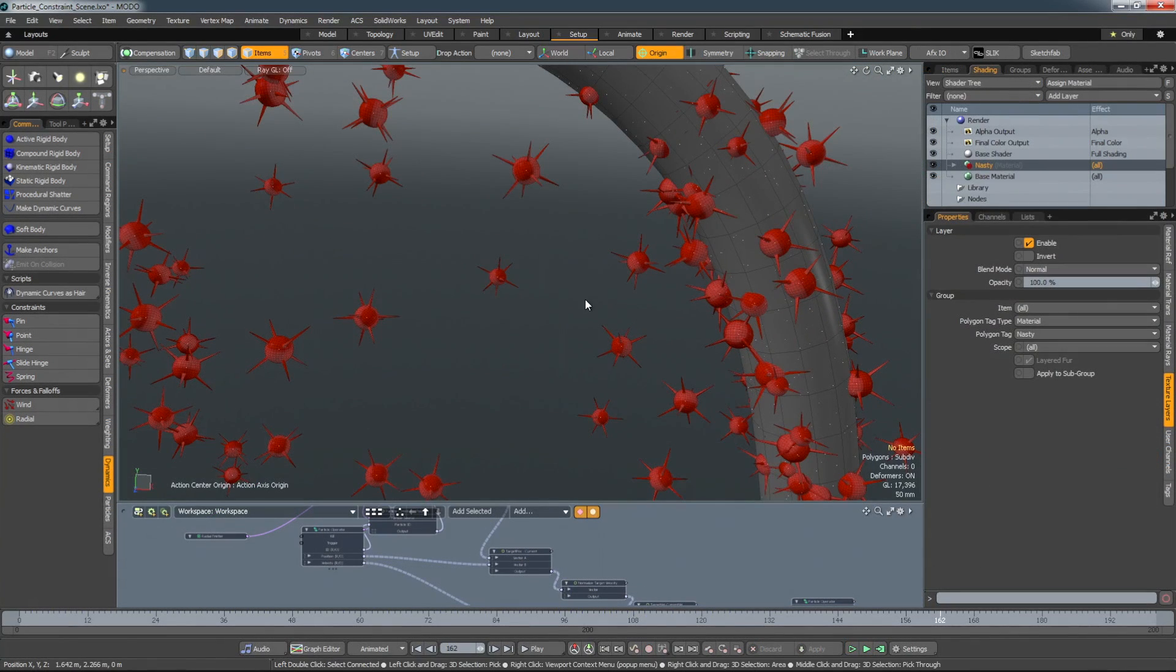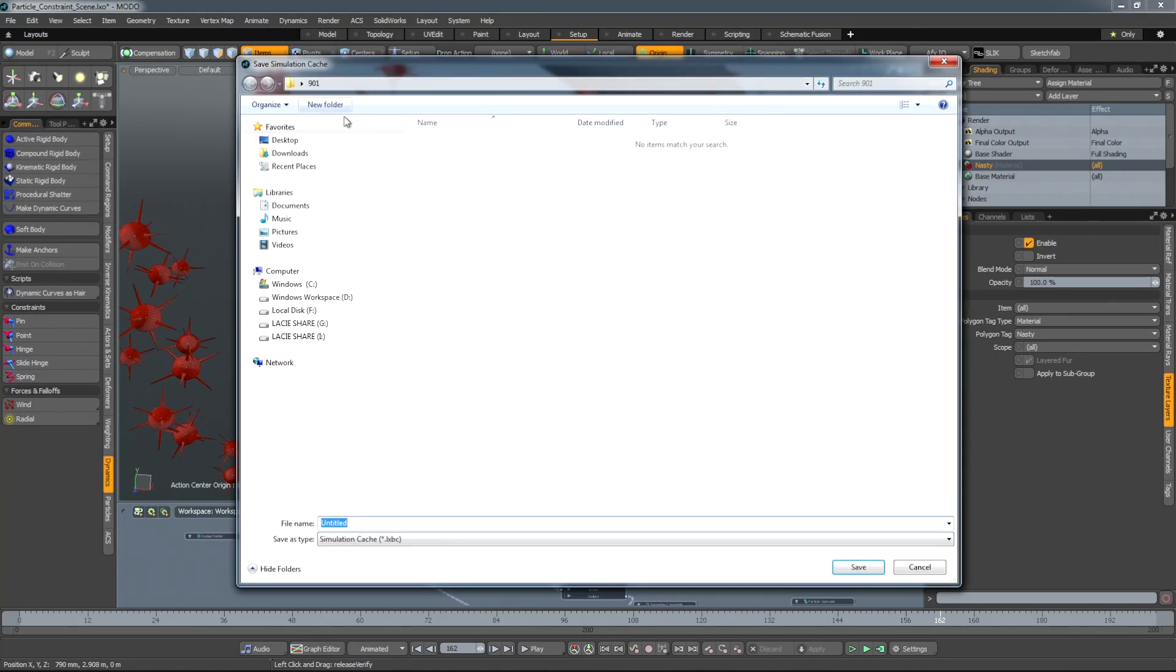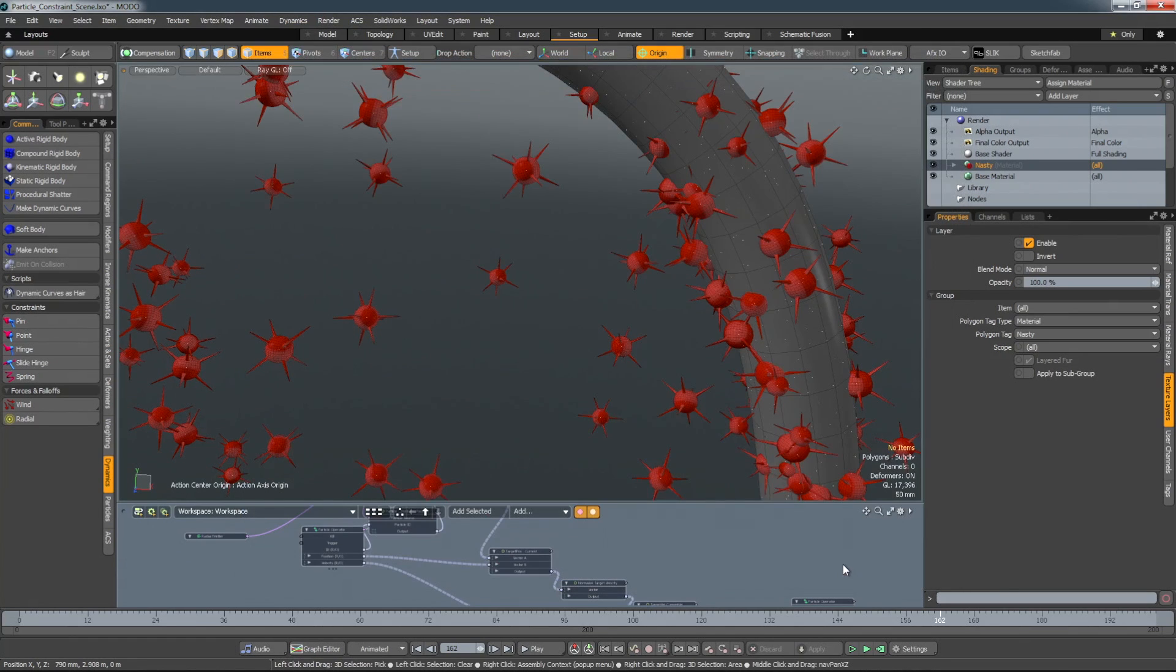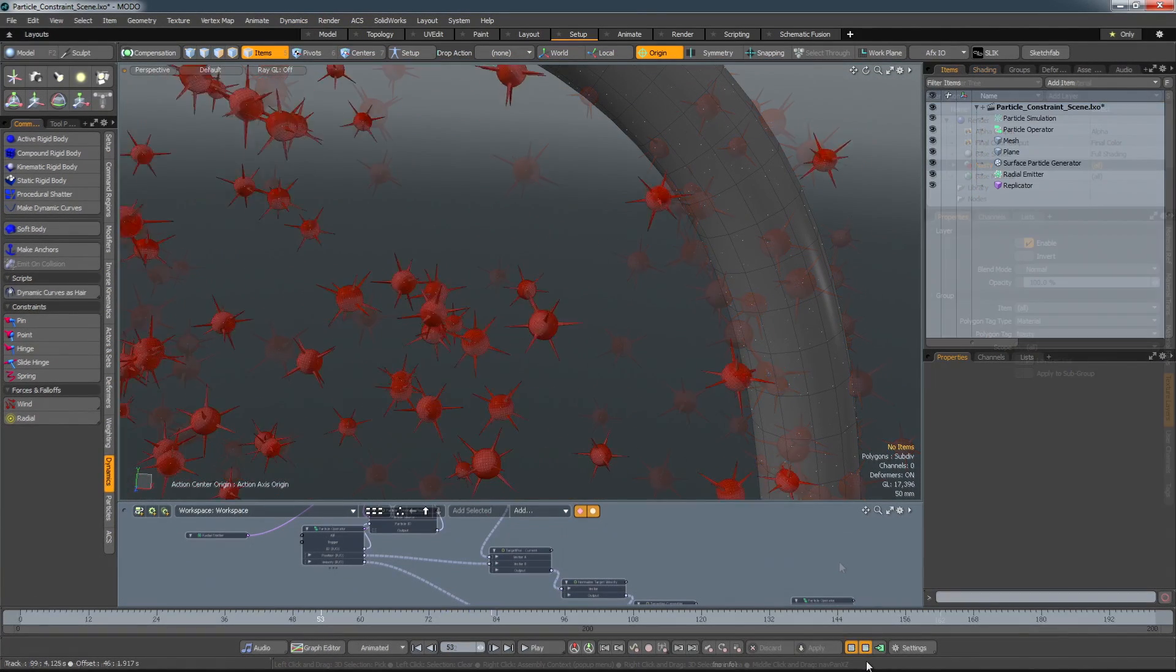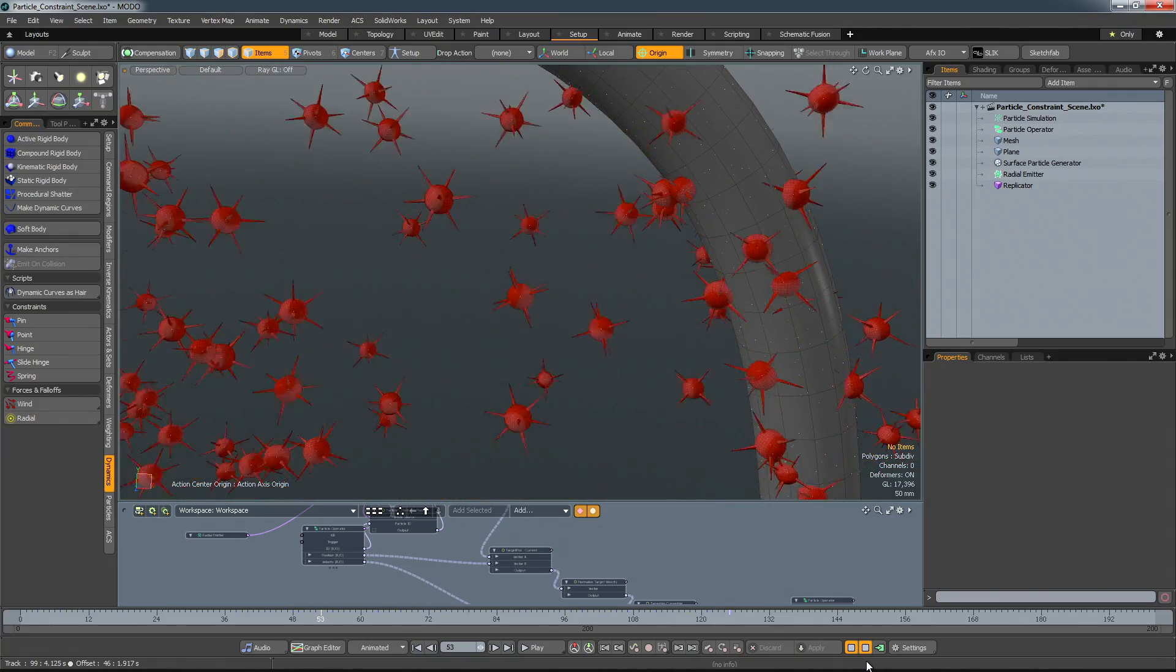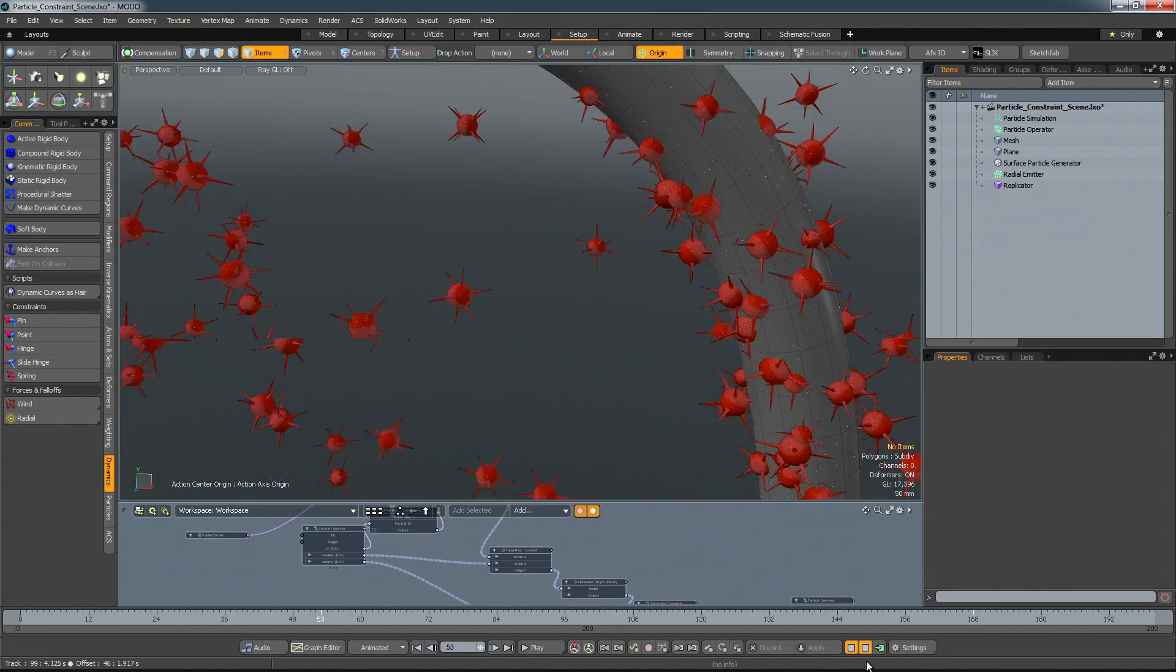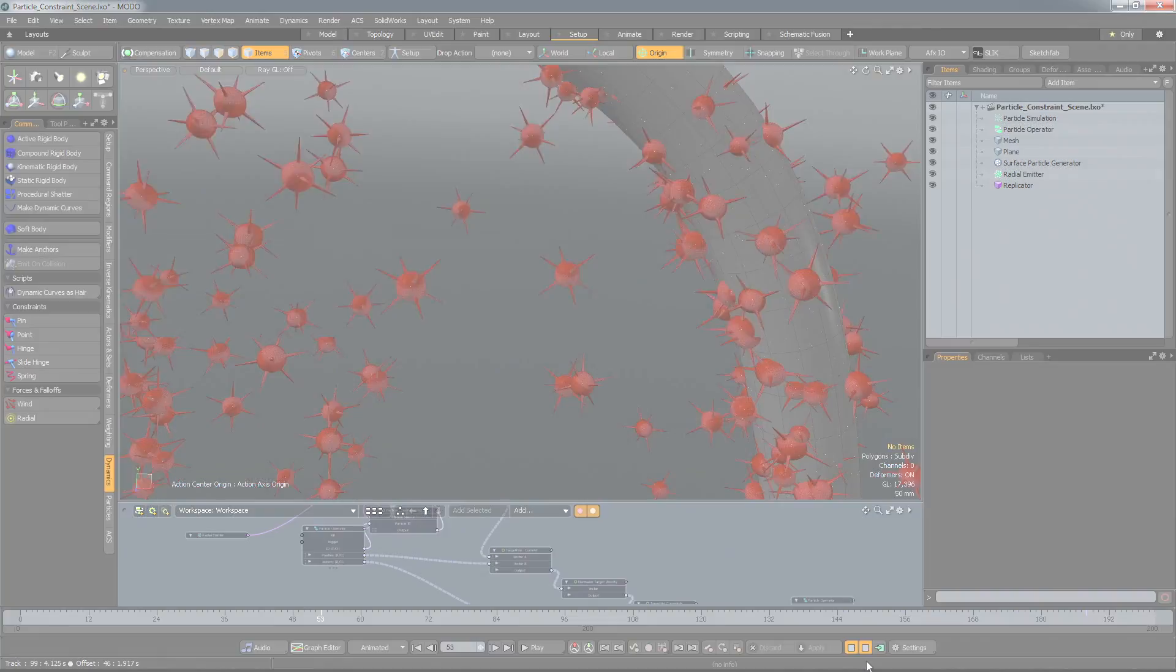And finally, simulations calculated in Modo are now saveable as an external file, significantly reducing the file size of Modo scenes containing simulations. Also, doing a live simulation no longer destroys any cached simulation in your scene.